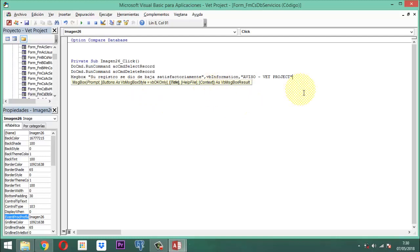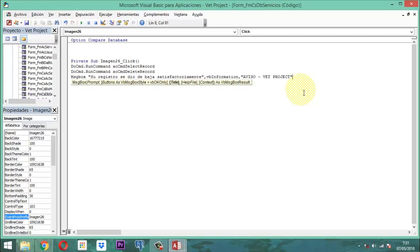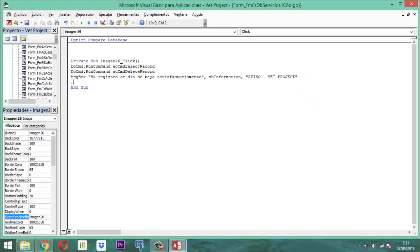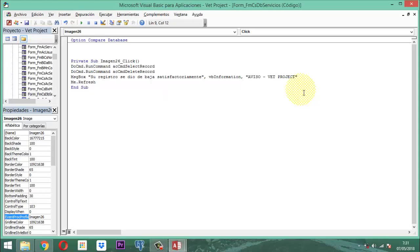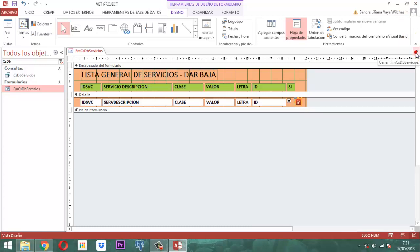Cuando ya eso se logre, después de esa parte, él tiene que simplemente refrescar. Para refrescar, podríamos decirle Me.Refresh. Guardamos y cerramos. Aquí hemos aprendido a manejar la instrucción acCmdSelectRecord con acCmdDeleteRecord.